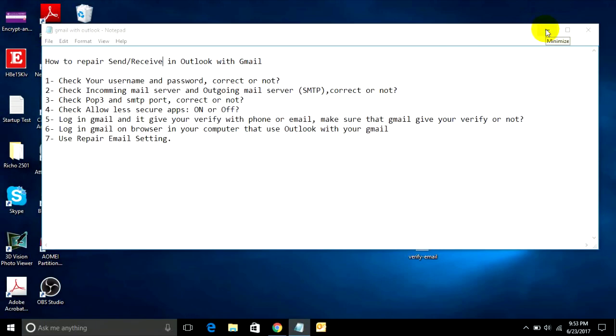Hello everyone. Today I want to show you how to repair send/receive in Microsoft Outlook with your Gmail configuration.